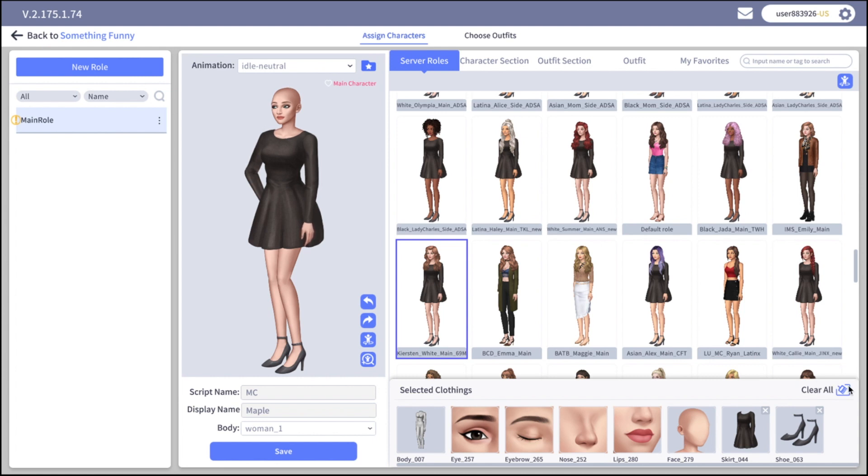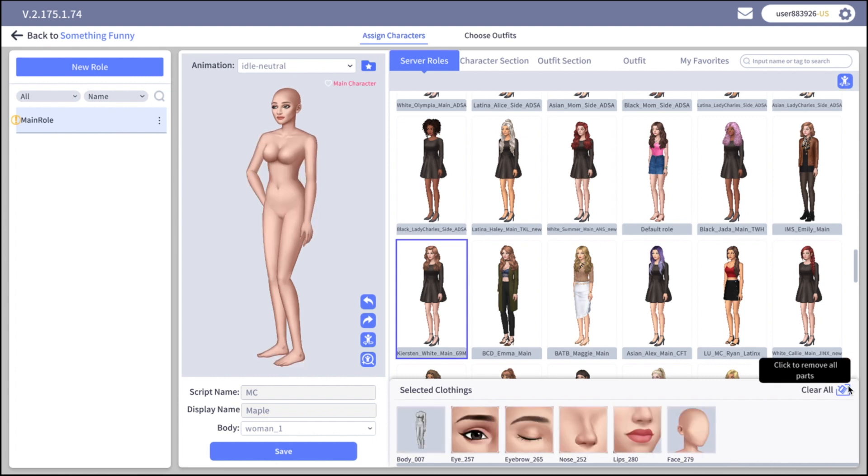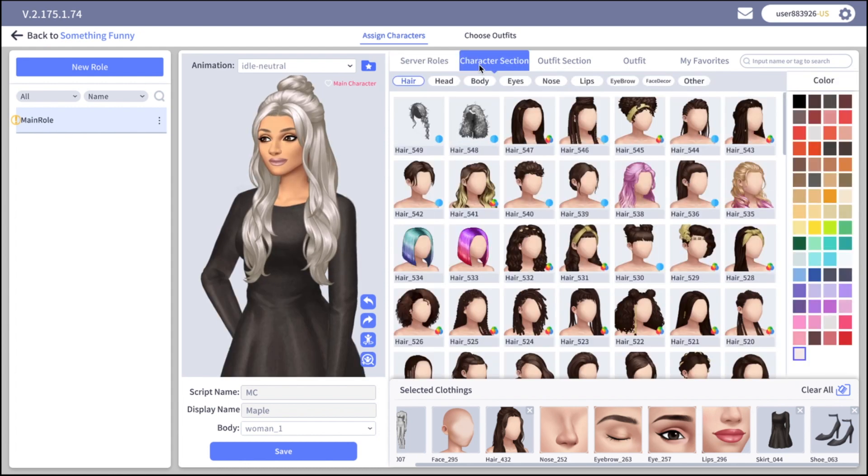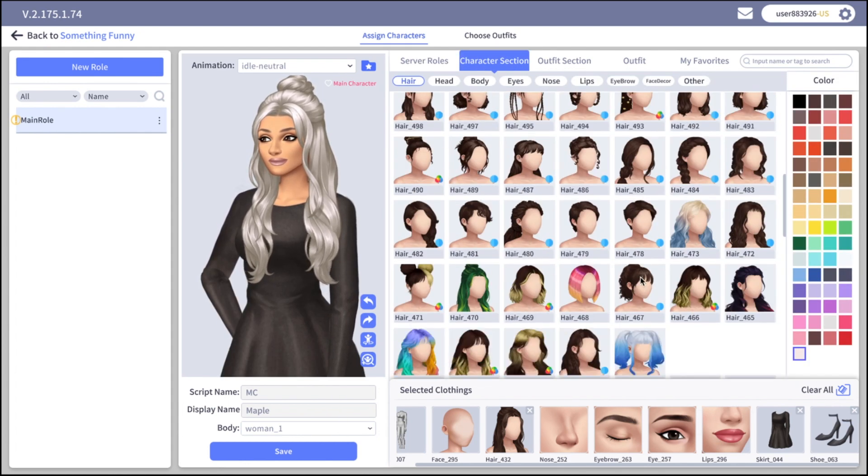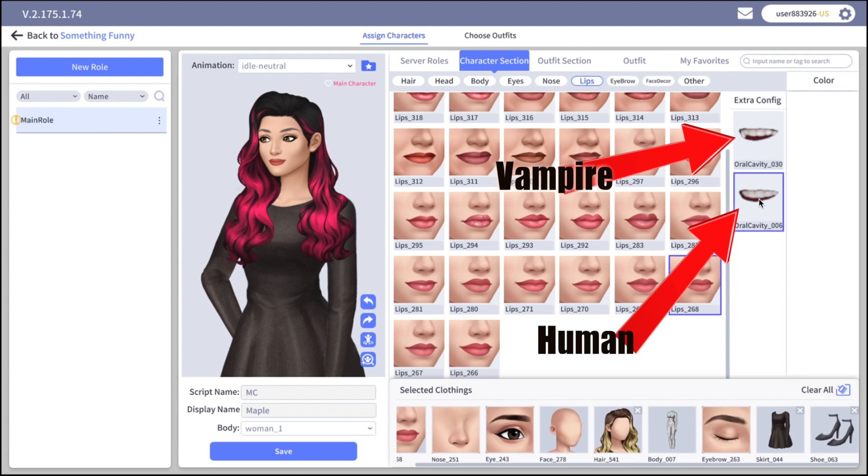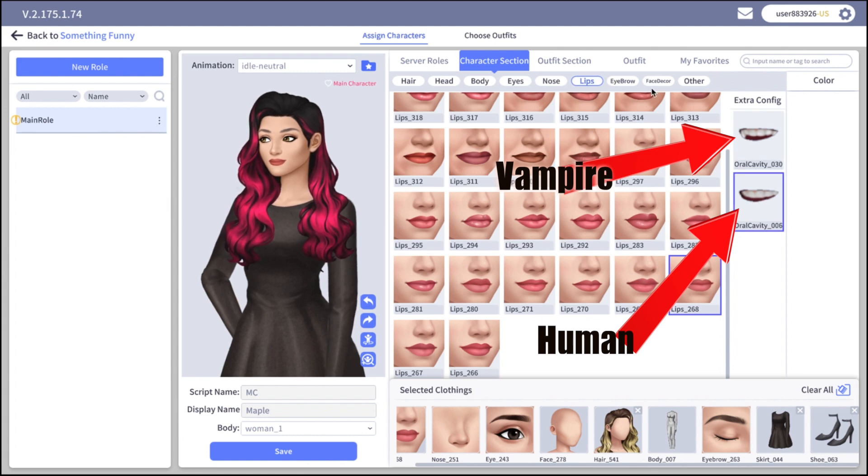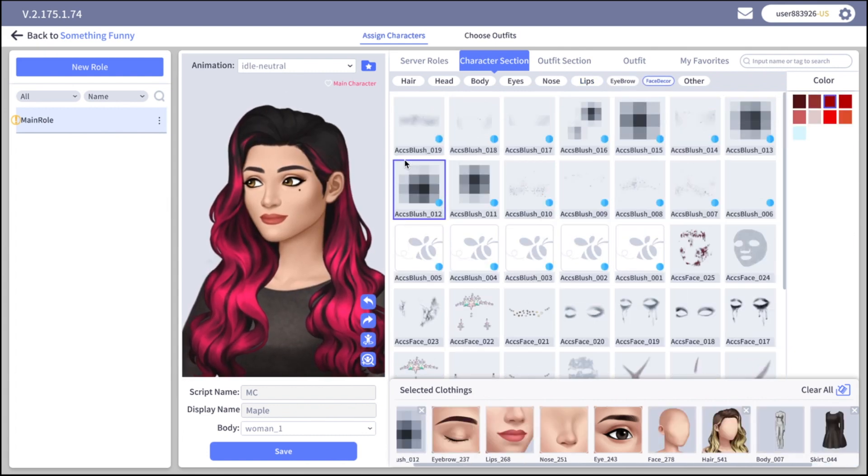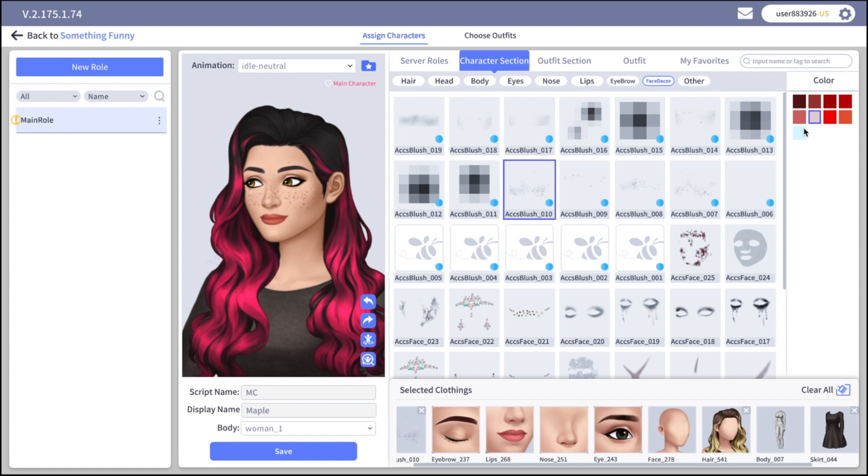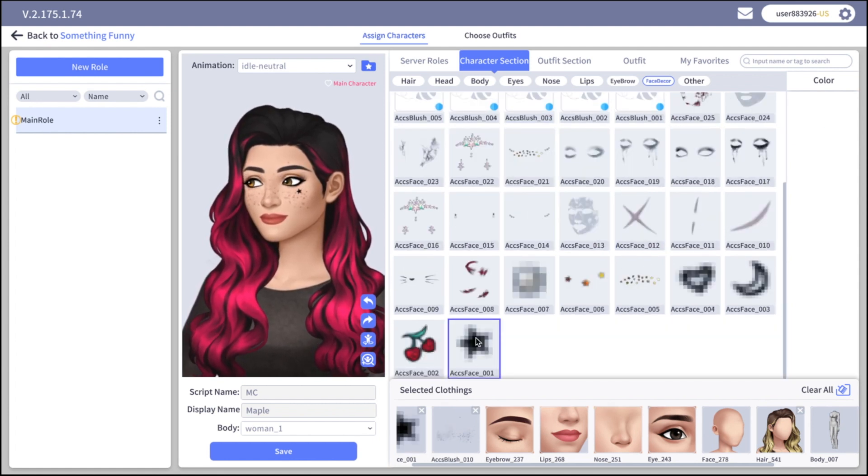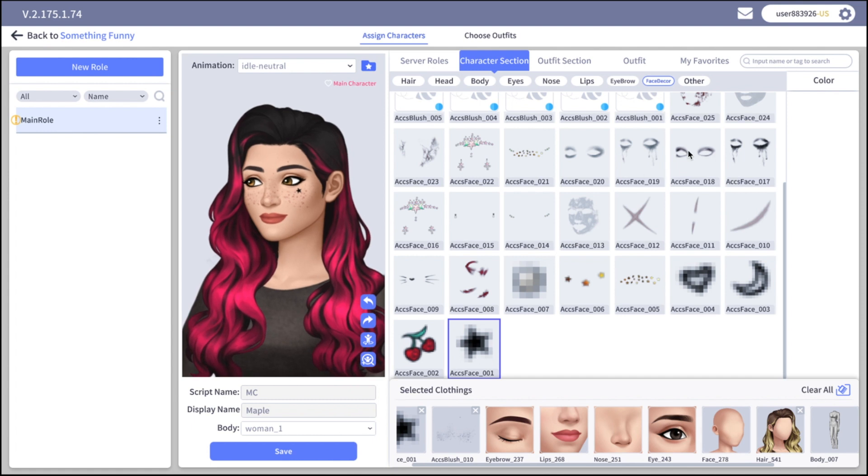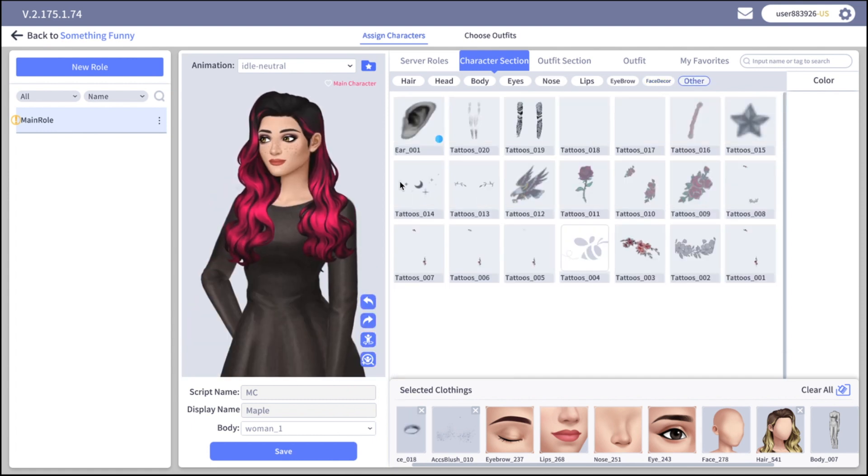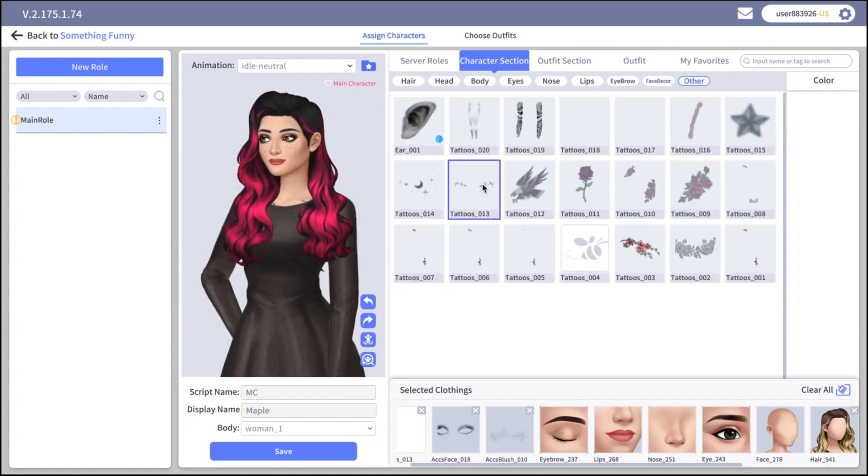Click clear role to delete all the clothes. Next, on the character section you can customize your character as you want in details. If you want a vampire you can choose these lips, but if you want a normal human pick this. Here you can give some moles or maybe freckles. You can change the color of the freckles and you can give her some nice makeup. On the other tab you can choose tattoos.